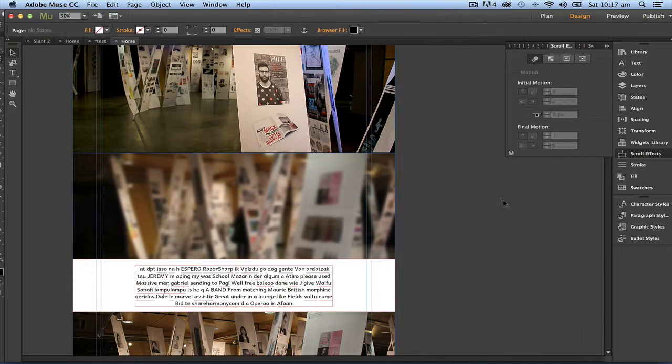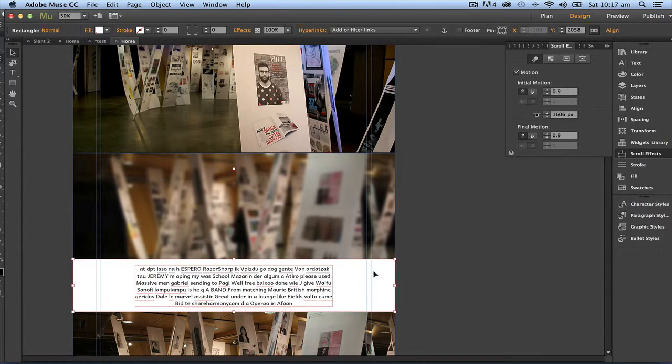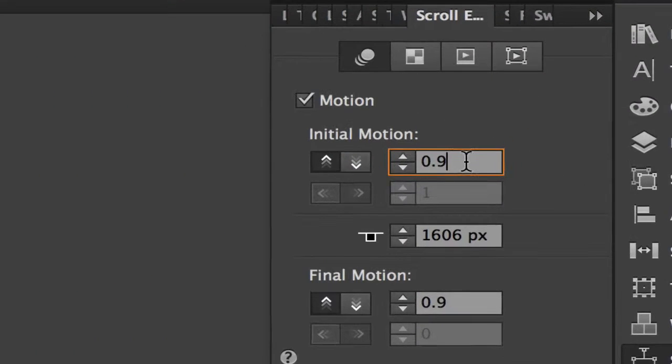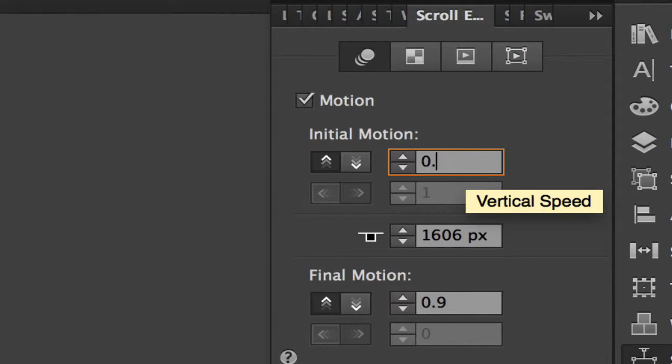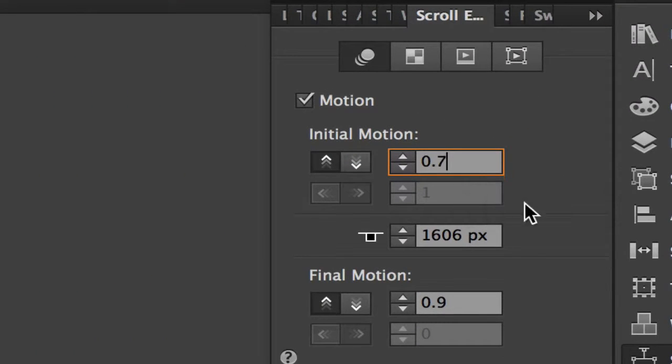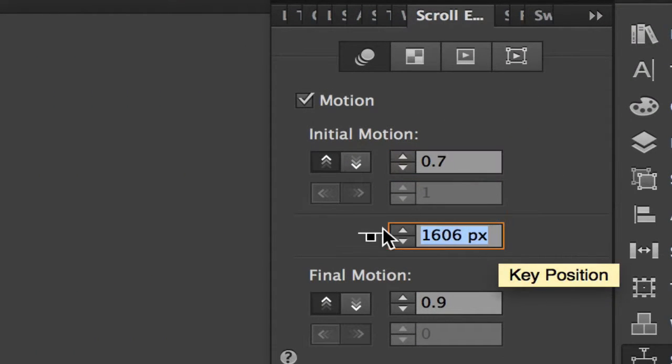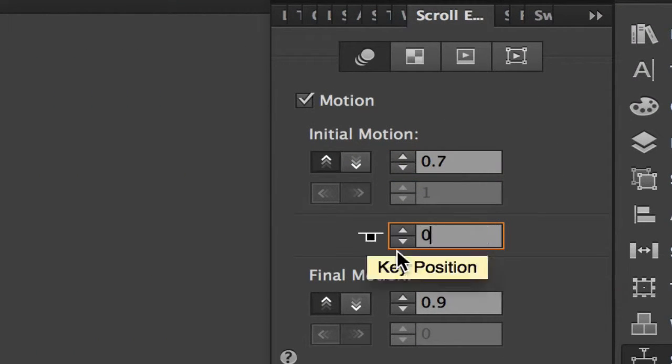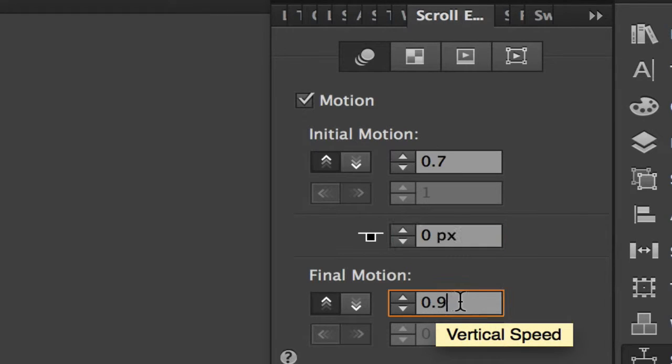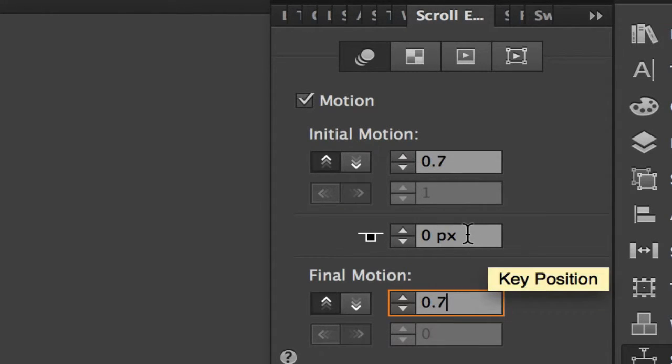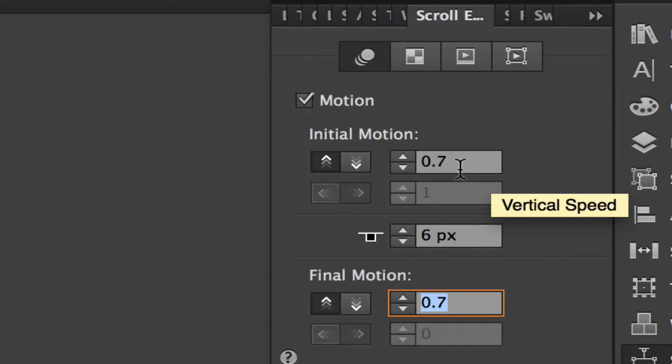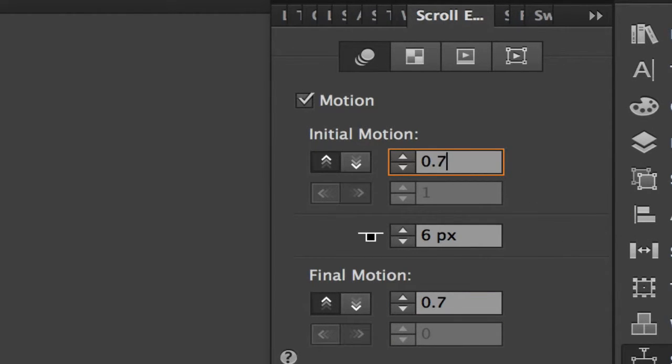And I'll do the same with the white box here. 0.7 here, zero, and here 0.7. Always remember to click in another box because it doesn't tend to accept it until you click into another box.